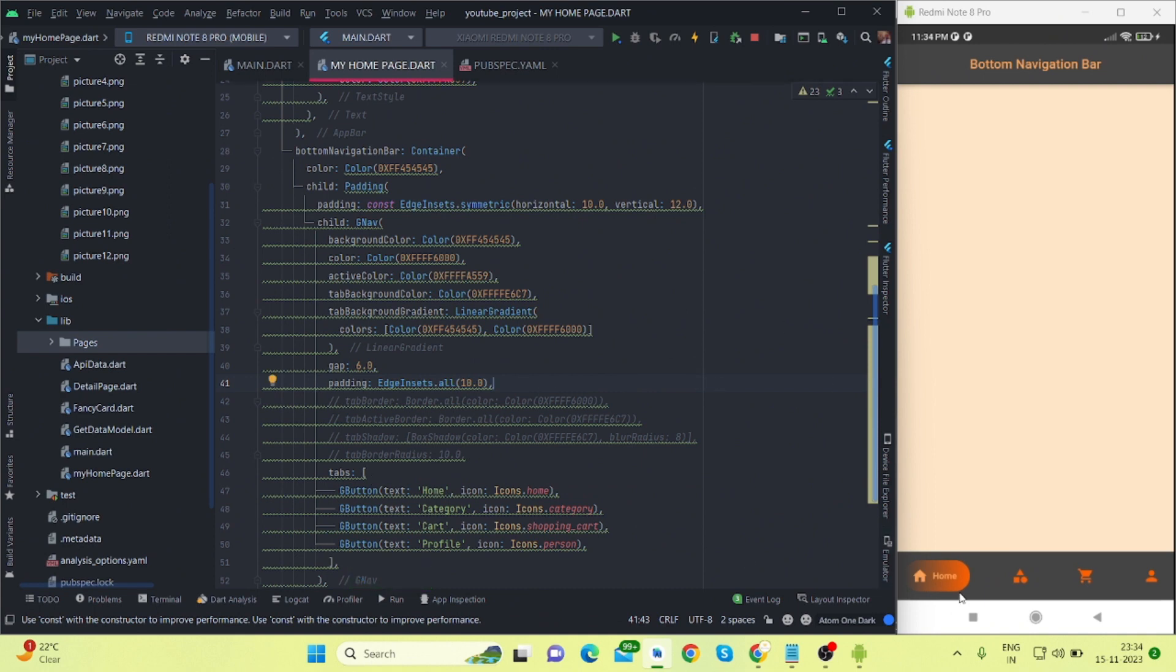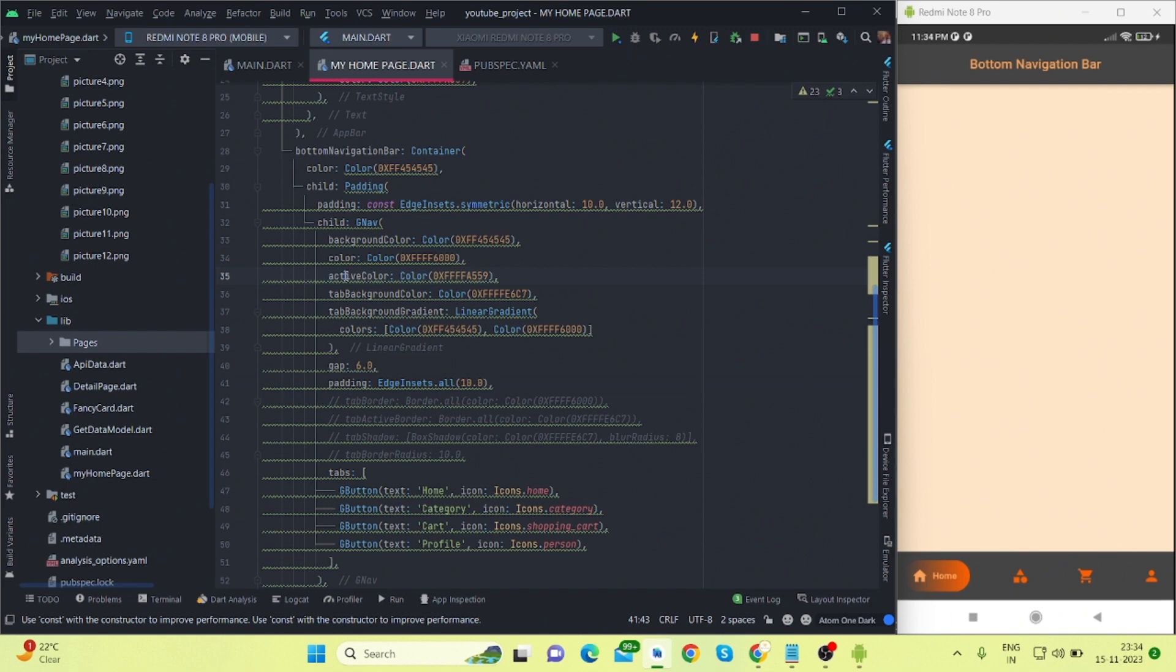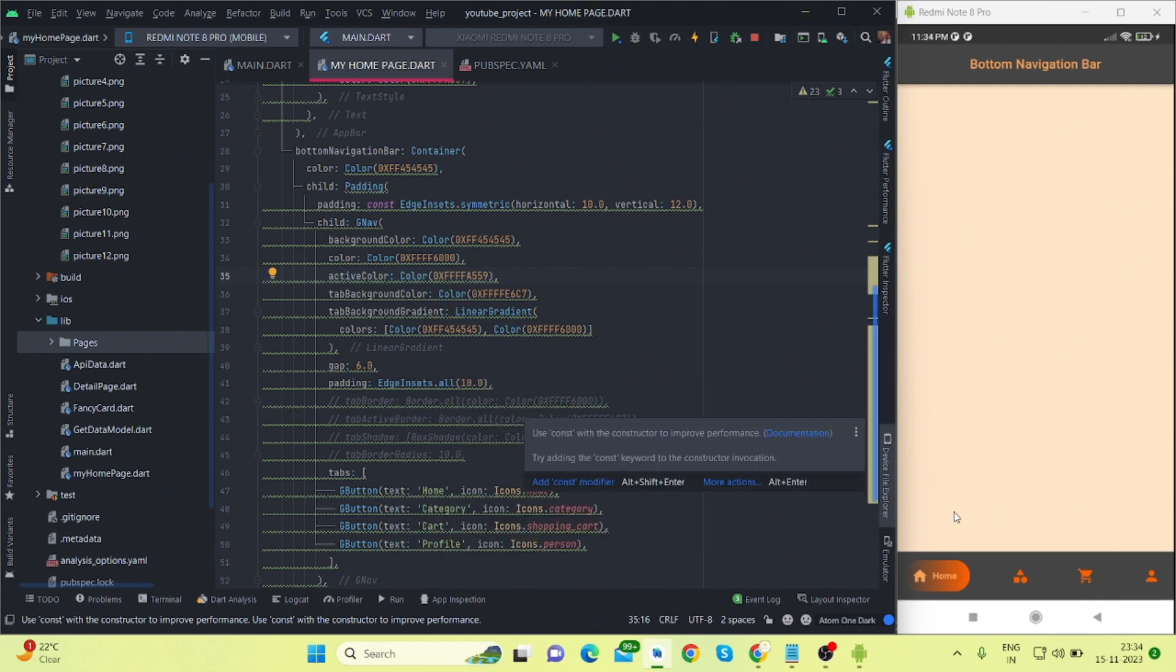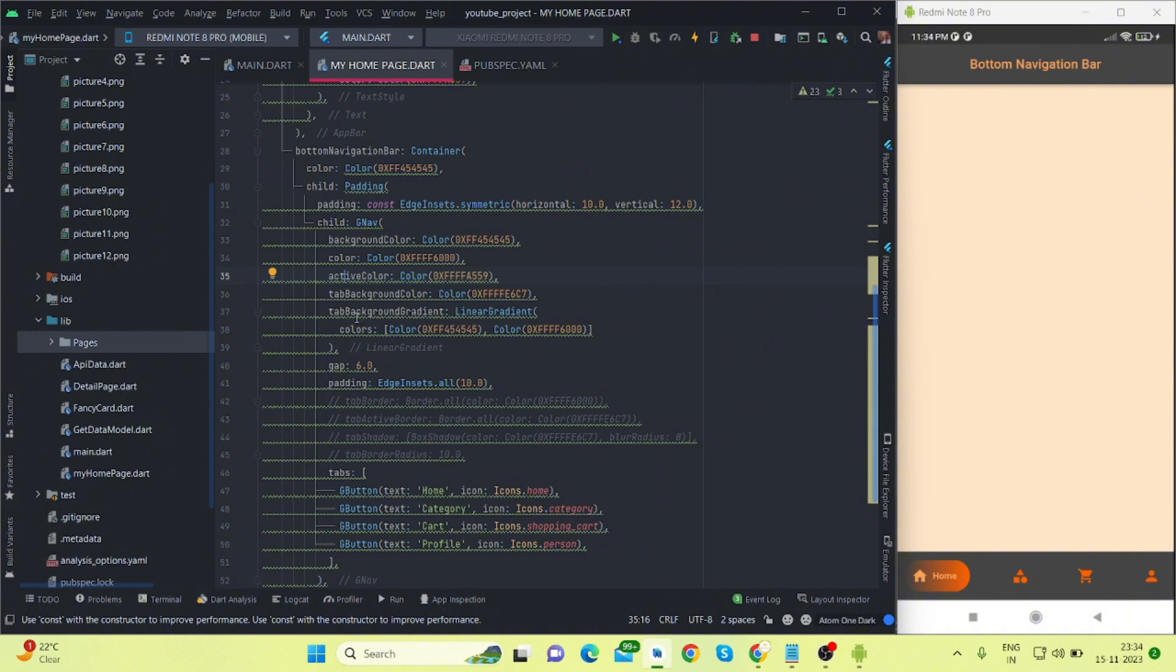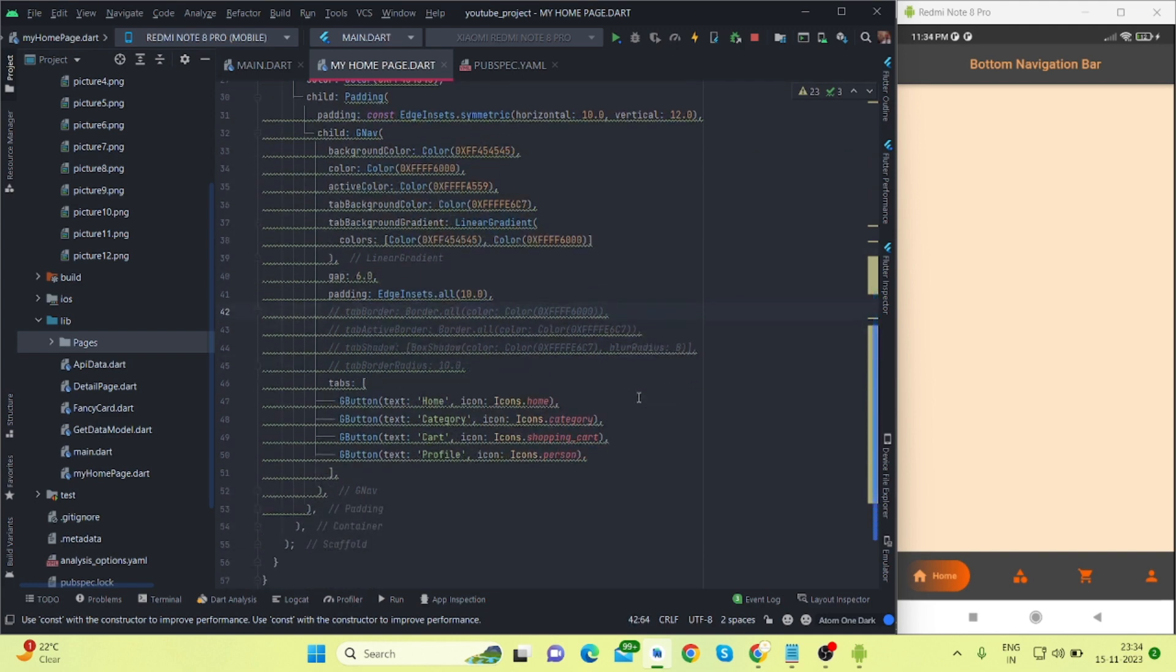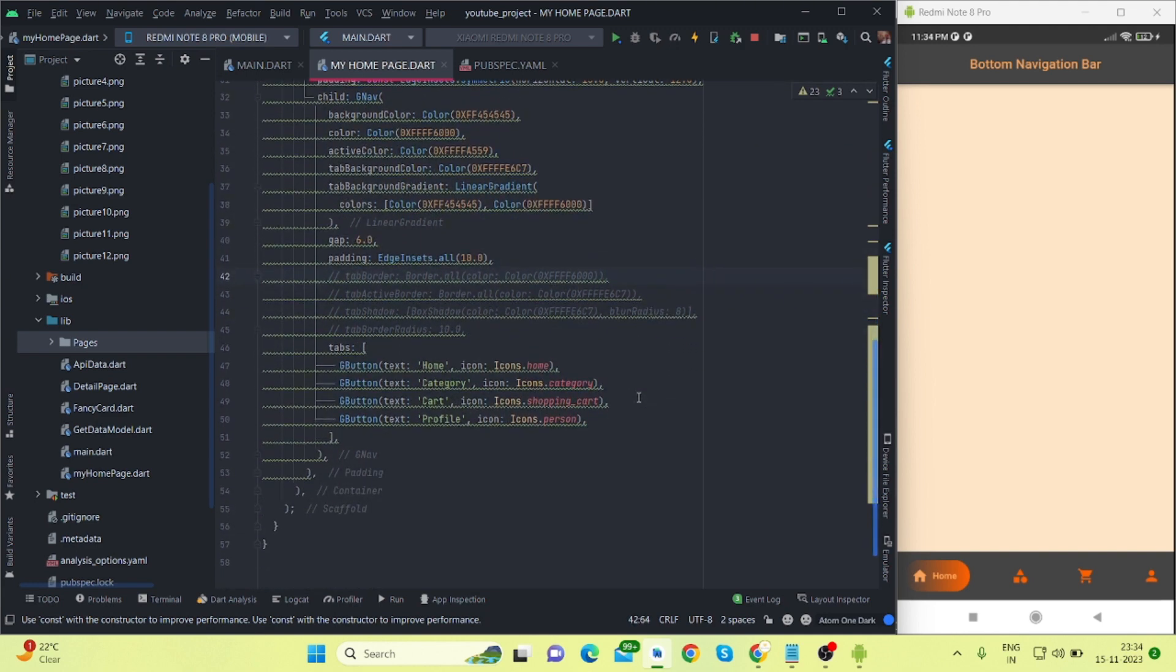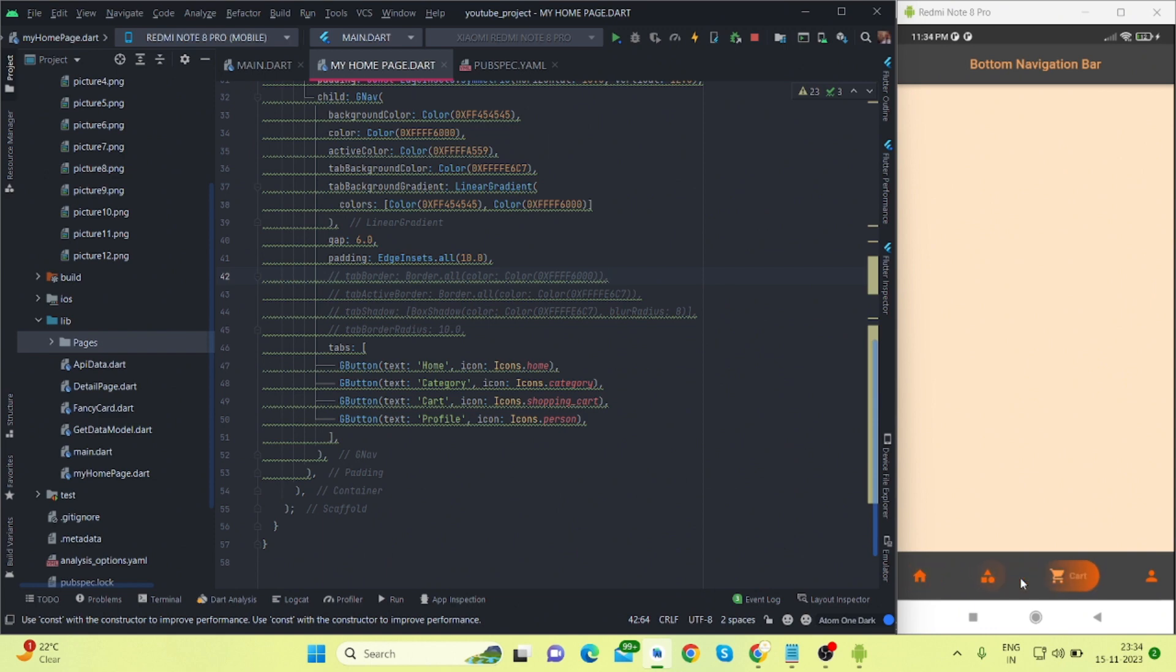Till now it is looking like this. So what is here? Active color - this is the active color. And tab background color - this is the tab background color. Gradient, and you can play with it. So for now I'm just moving forward. I'll be attaching pages so that you can show different UI on the tap of these tabs.